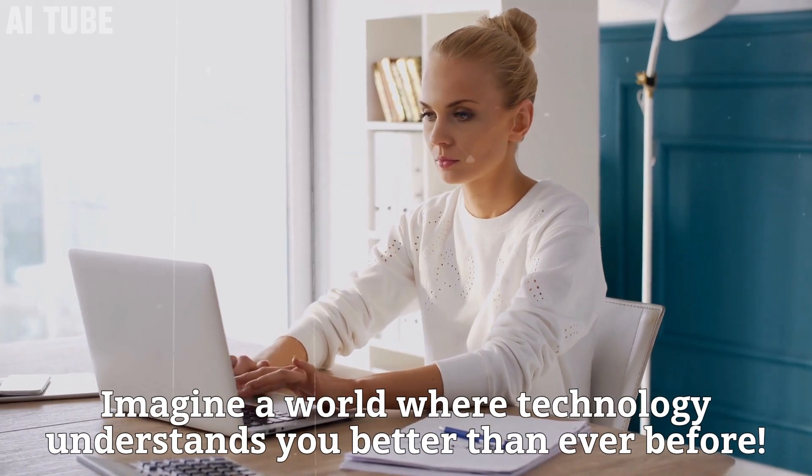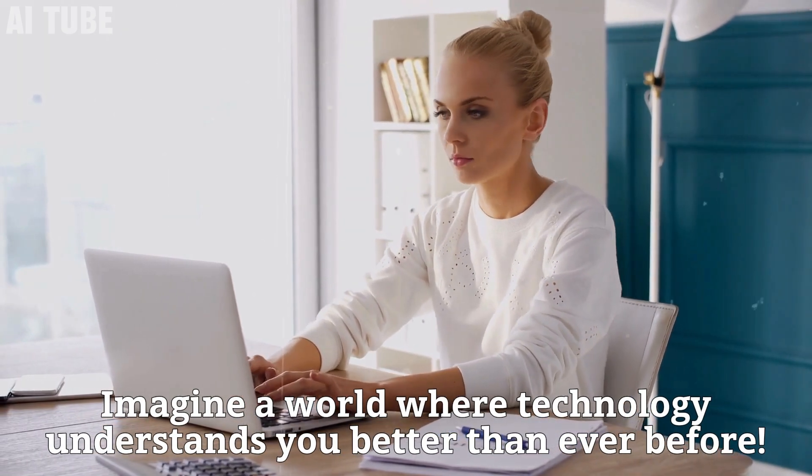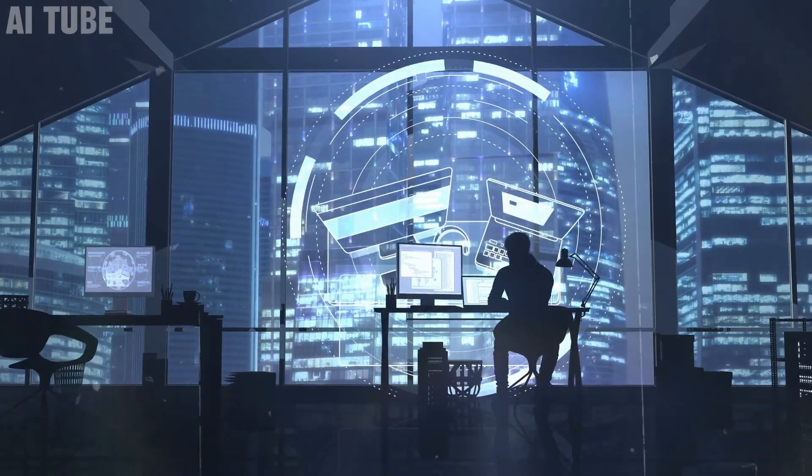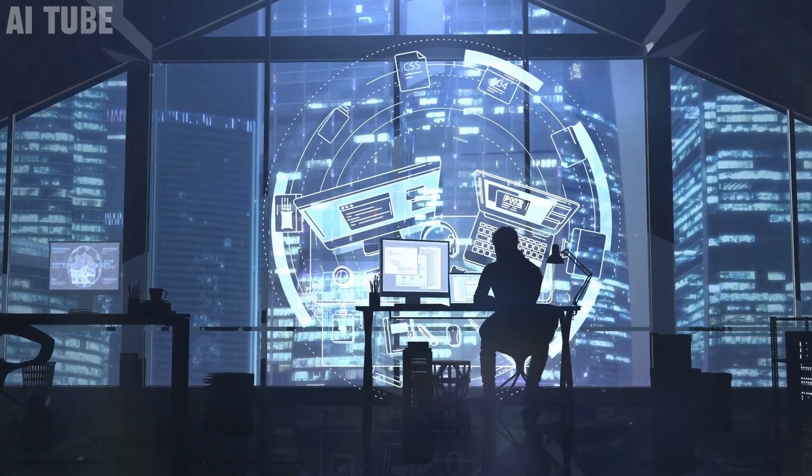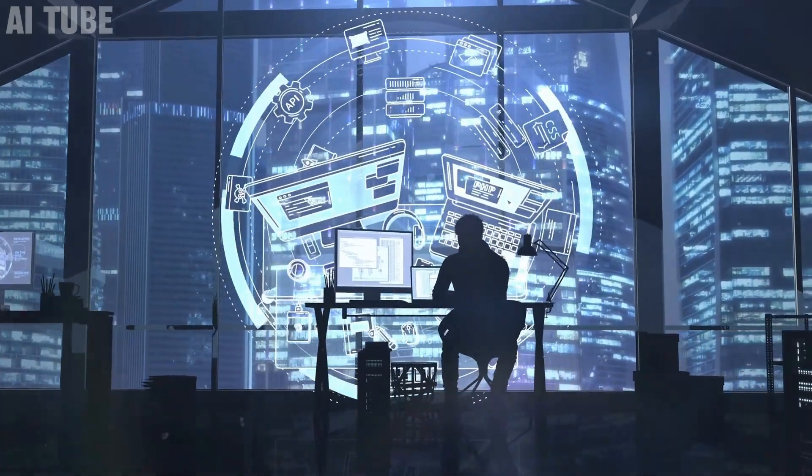Imagine a world where technology understands you better than ever before. Today, we're diving into a breakthrough that's reshaping our digital landscape.